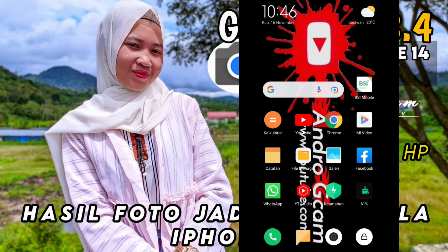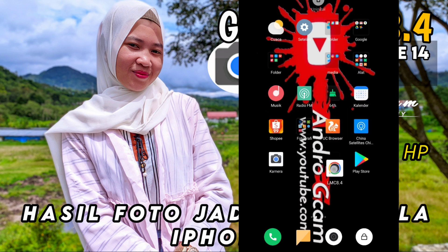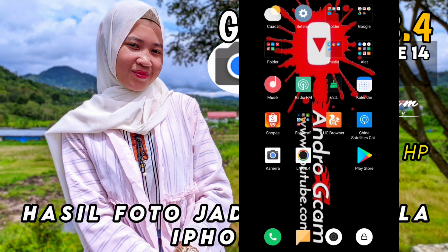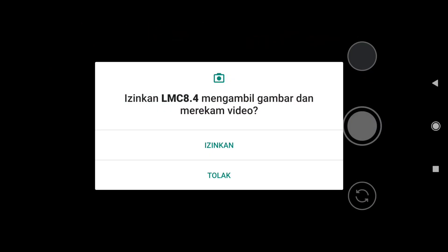Hai teman-teman, di kesempatan kali ini kami akan mencoba mereview Gcam LMC 8.4 sekaligus membagikan konflik terbarunya. Konflik yang akan kita review yaitu konflik iPhone 14 Pro Max. Jika teman-teman sudah enable kamera2api di ponselnya, bisa langsung install aplikasinya seperti biasa. Di sini langsung saja kita buka aplikasi Gcam-nya. Jika tampilannya sudah seperti ini, langsung klik izinkan sampai selesai.